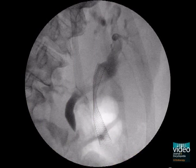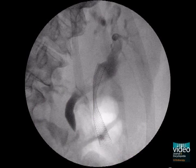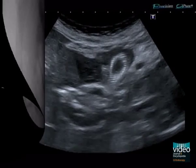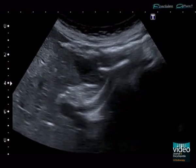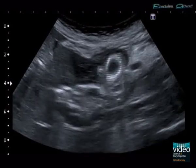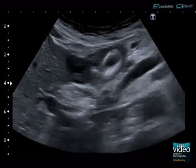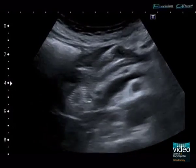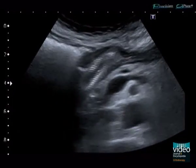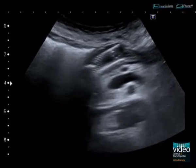The sequences show that the intra-duodenal stent part is directed through the pylorus into the gastric cavity. Further control fluoroscopy shows the correct stent position. In addition, effusion of contrast media into the stomach can be seen.